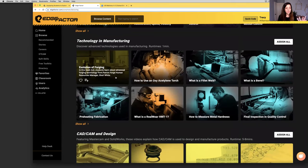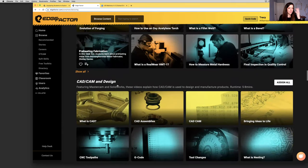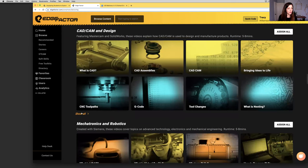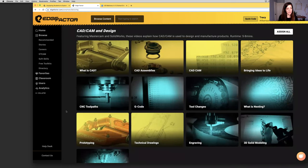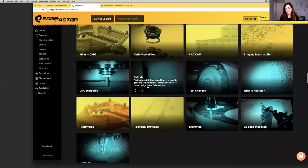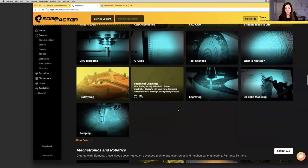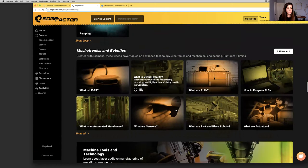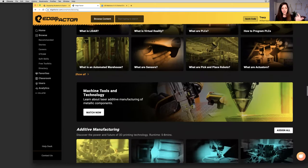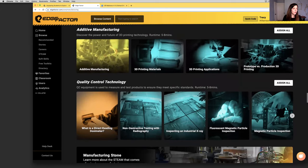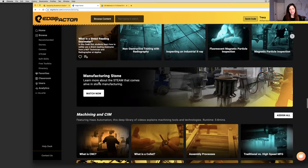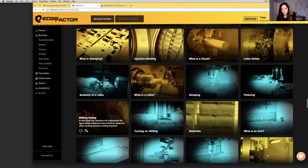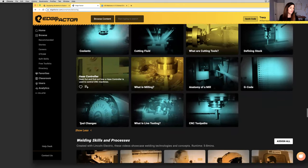Now we step into how does science, STEAM, and tools and equipment come alive in the world of manufacturing. For instance, what is Newton's second law and when am I going to use it on the job? Why should I care? Technology, the evolution of forging. When you think about manufacturing, we've got deep libraries that talk about all sorts of tools and equipment and technology. What is CAD CAM and design filmed with Mastercam and SolidWorks? What is a technical drawing? Why should I care?